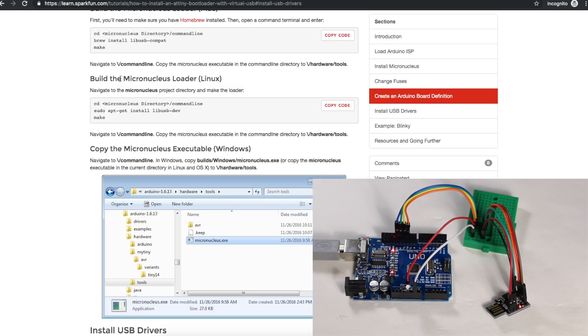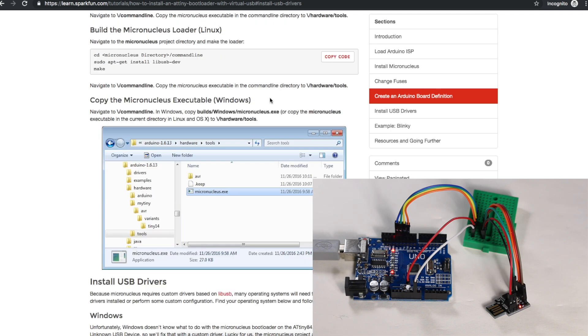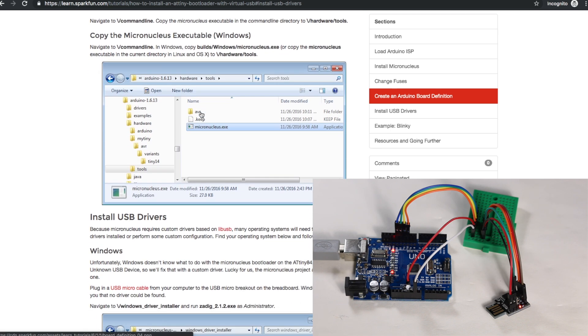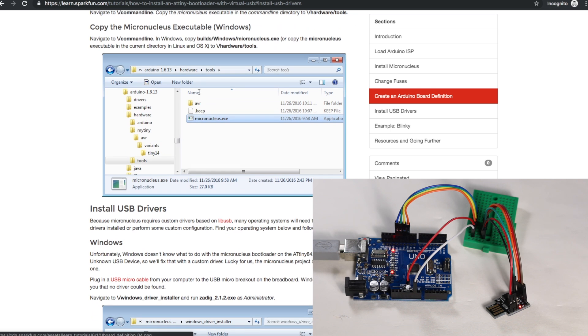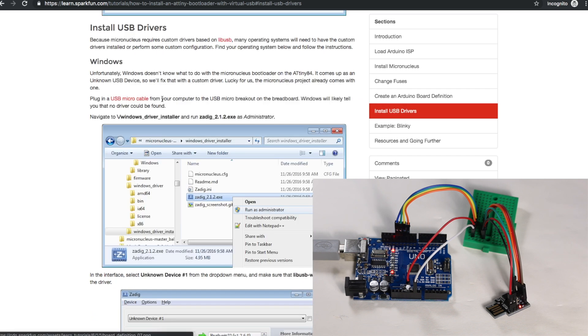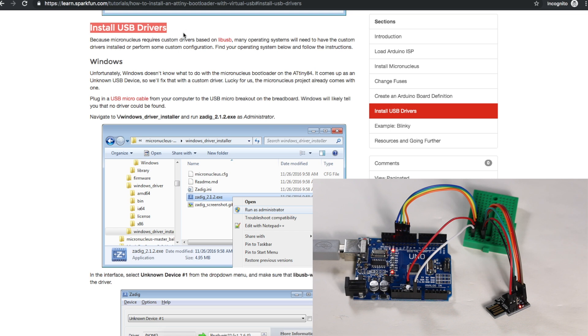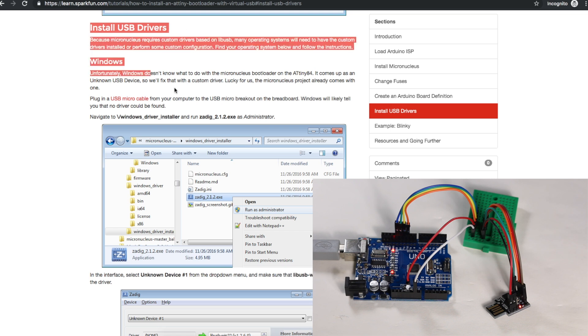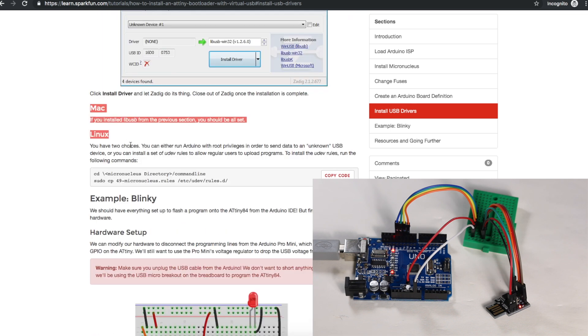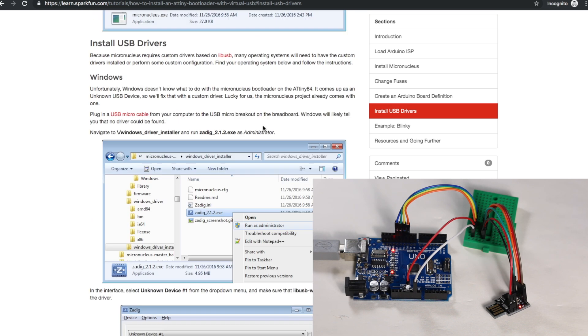On the topic of the Micronucleus bootloader virtual USB port, if you need to install drivers to recognize this USB port, SparkFun has a page with USB driver info for Windows, Mac, and Linux. I will link this below.